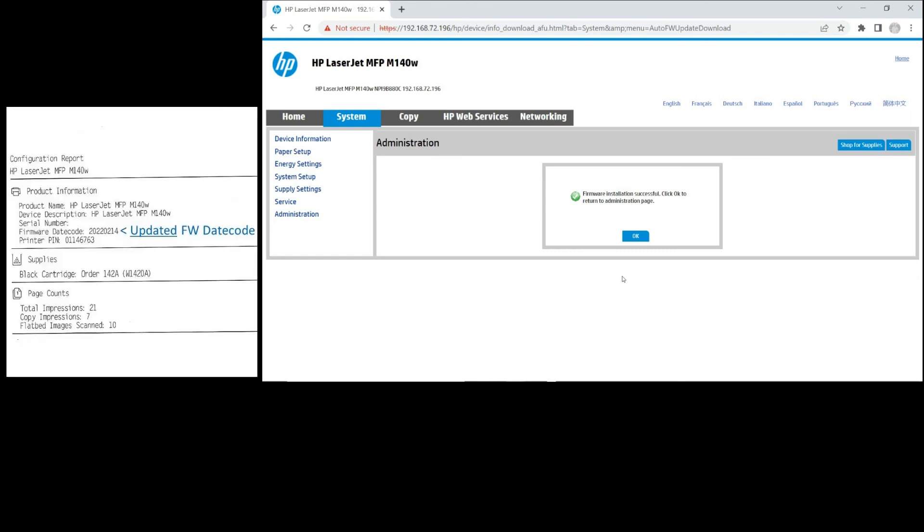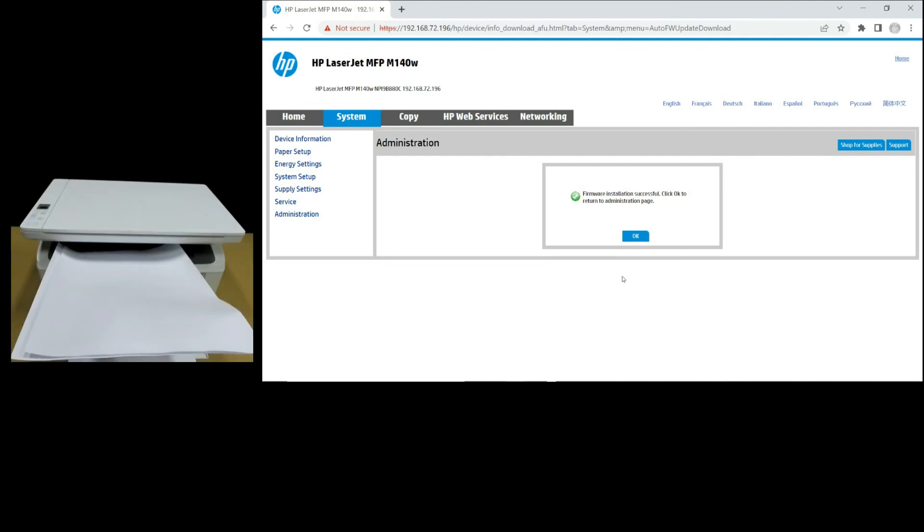If you take a look at the new config page that was printed out, you can see that the firmware date code is updated to the latest firmware. On the EWS page, there is also a message that states firmware installation is successful.